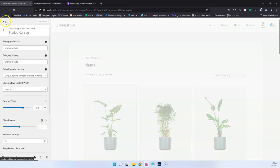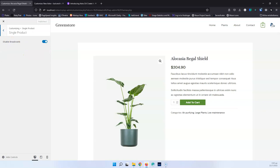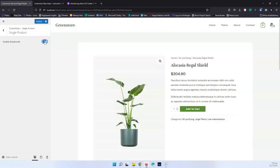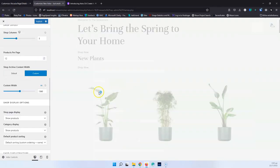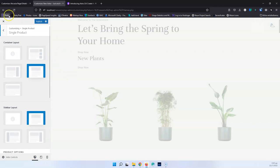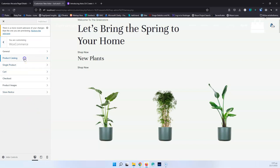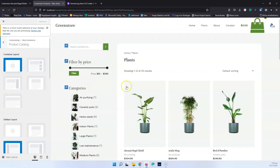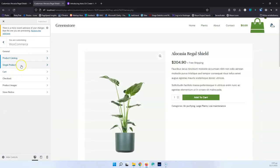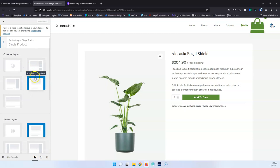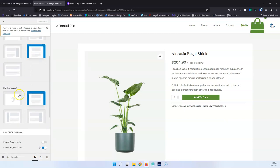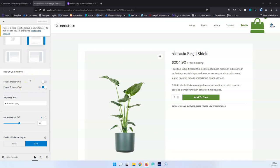Let's go into Single Product and open that in both versions. In the old version, the Single Product section only had Disable Breadcrumbs — you could enable and disable that. In the new version, we have the Container Layout and Sidebar Layout, plus more options in comparison with the older version.